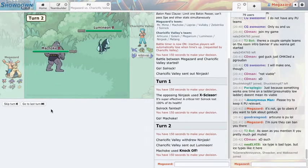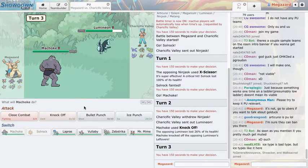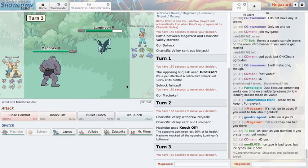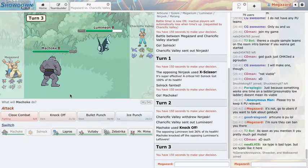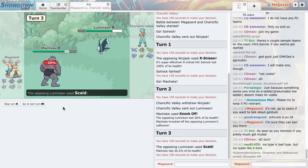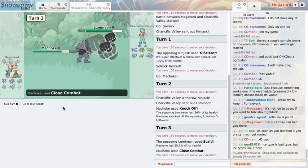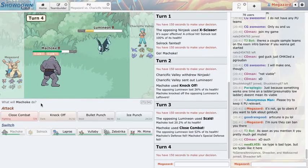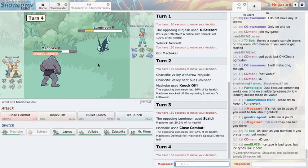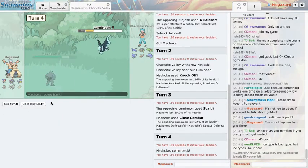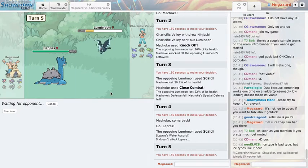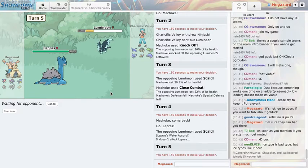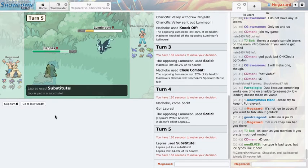I have no rocks which means I actually will probably lose to that Articuno. Fortunately he did something dumb and went to Lumineon which means I can weaken that. I don't want to burn, I have guts but I don't want to be weakened. I'm 223 so I should be faster so I'm gonna go Lapras and then sub unless he clicks toxic or U-turn.